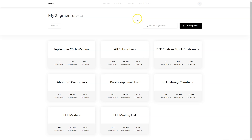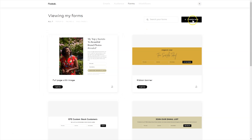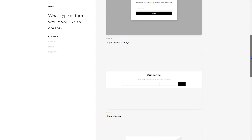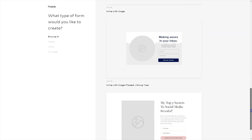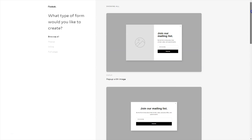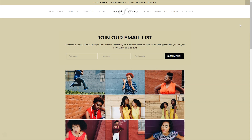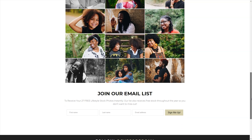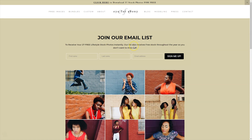Once you create your segment, hop over to forms and create a new form. You've got a few options: pop-up with an image, pop-up without an image, ribbon banner, inline with image, inline with image with Rising Tide branding, or a full page with image. For Eye for Ebony, I chose to use the ribbon form — you can see it at the top and bottom, and you can create a branded one that works on different color backgrounds, then duplicate it for different colors. These are two separate forms.